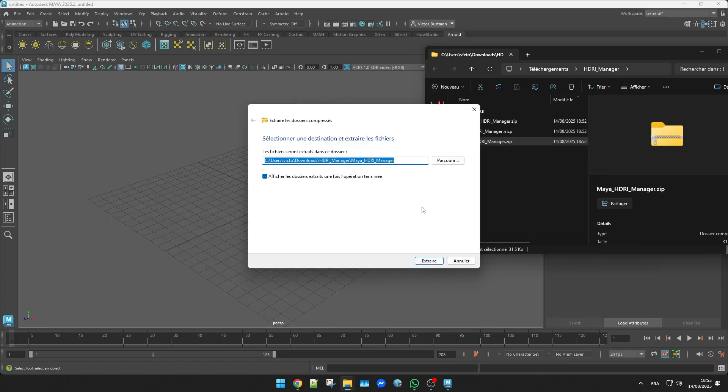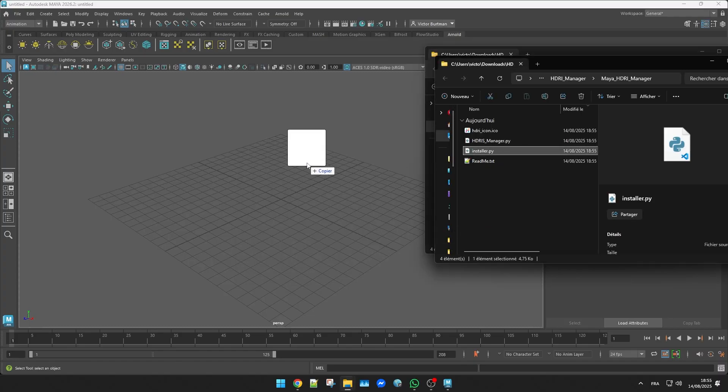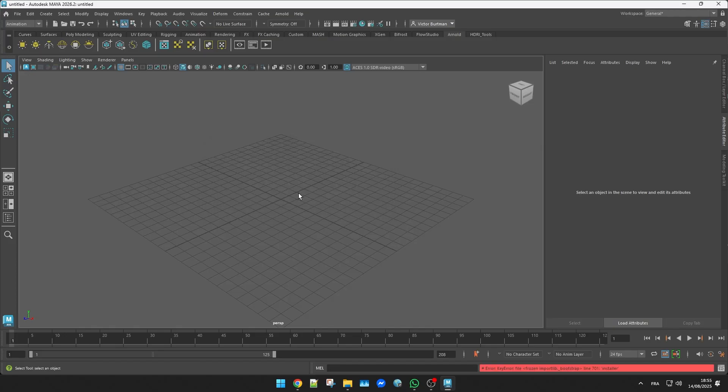On Maya it's pretty much the same idea, unzip the archive, drag the install python file into the viewport and you've got a new shelf button ready to go.